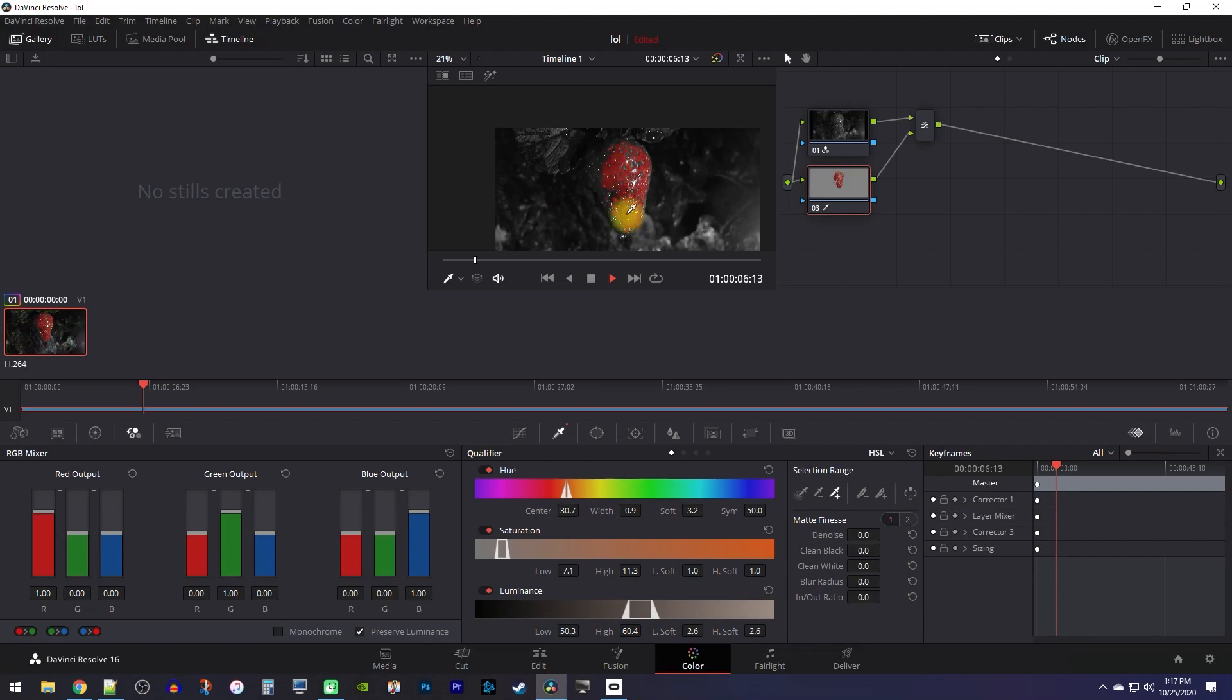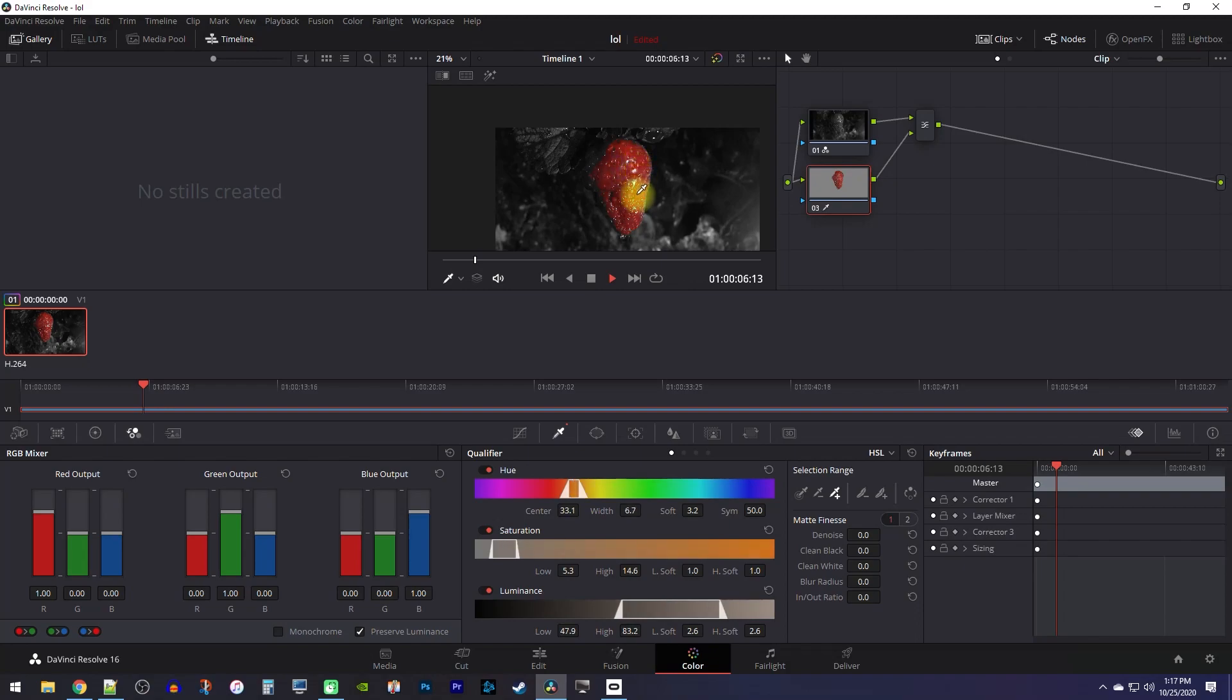To add a larger range of the color to your selection, you can use the plus dropper. With this, you can either click a specific spot, or drag over your color to select more of it at once.